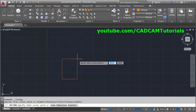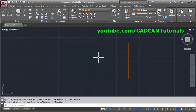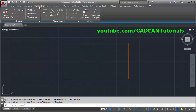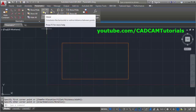Take the rectangle command and create one rectangle. Then to apply parametric constraints, click on Parametric. There are two types of parametric constraints: one is geometric and the other is dimensional. For the rectangle, we will first apply a linear dimension.